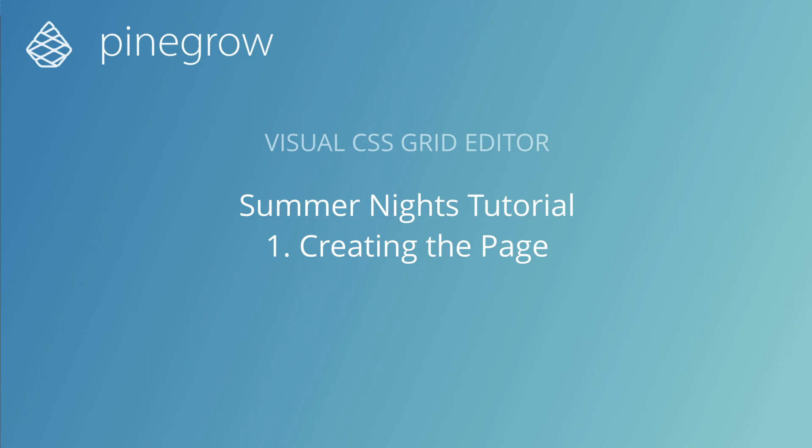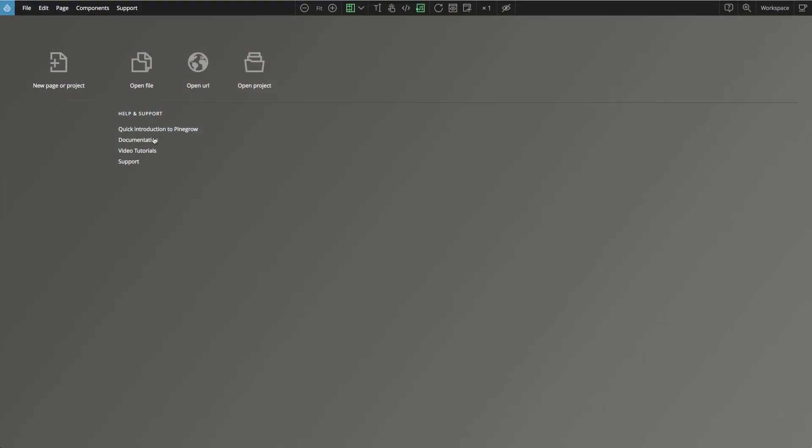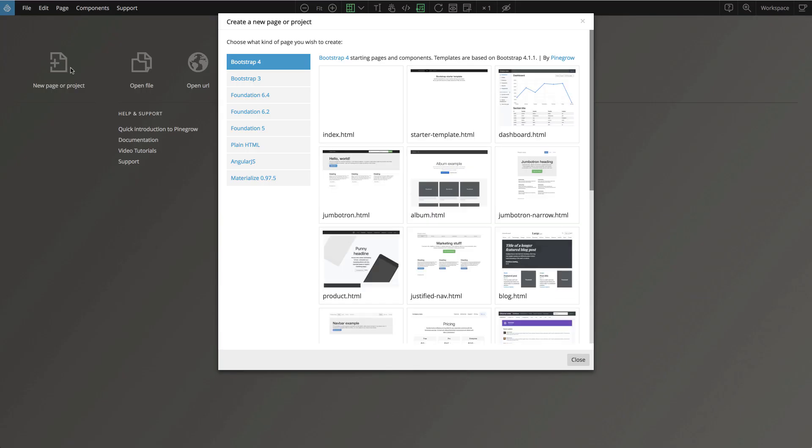Hi, Matias here from Pinegrow. Let's start by creating a new page and we will choose Bootstrap 4, like the empty page template, so that we can later use some of Bootstrap's components on the page.